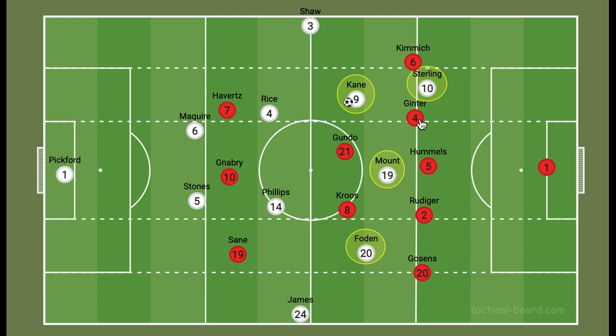That was just a few tactical tweaks and adjustments England can make with the lineup they've been going with. I have Reese James here rather than Kyle Walker, but they play very similar roles. Just wanted to provide a little tactical breakdown on what I think England can do differently without changing too much. If you haven't already, please like and subscribe to the channel, and I'll see you in the next one.